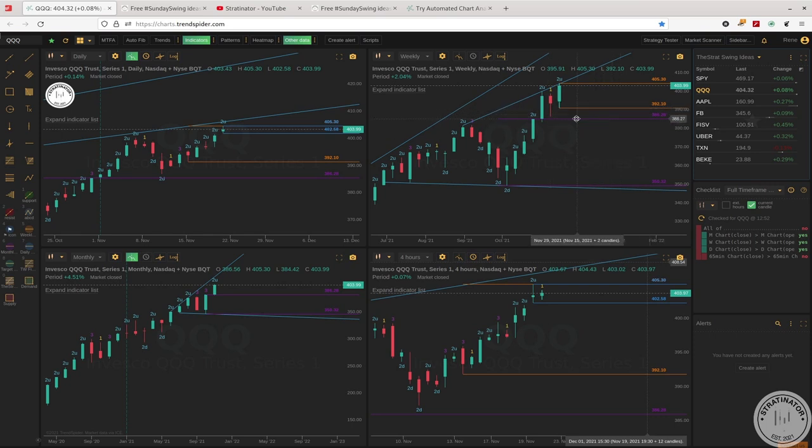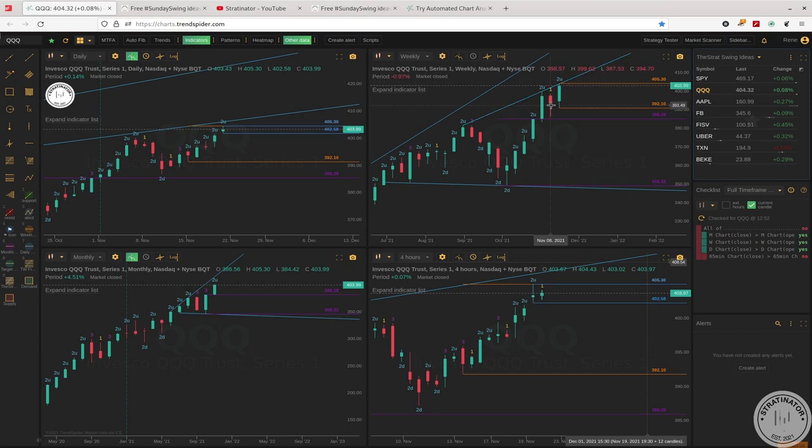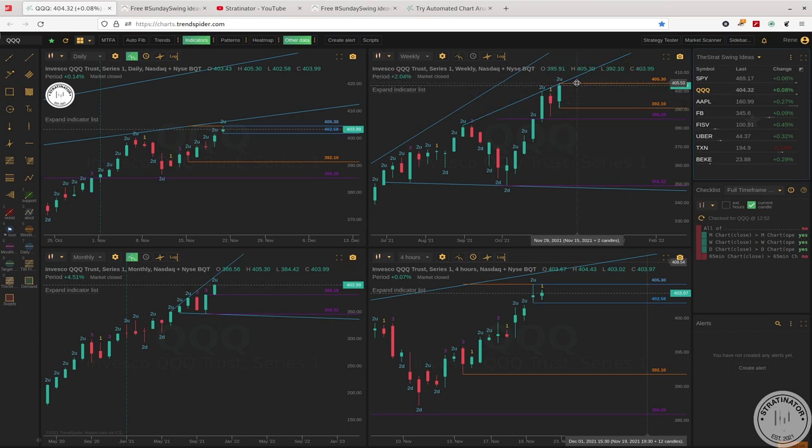For a 1-2-2 down reversal, maybe another inside week, or we break above 405.30 for new all-time highs with a 1-2 bullish continuation measured move.